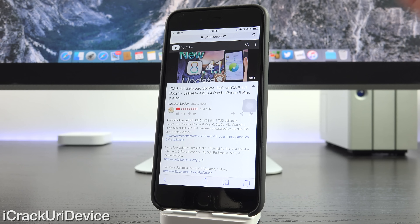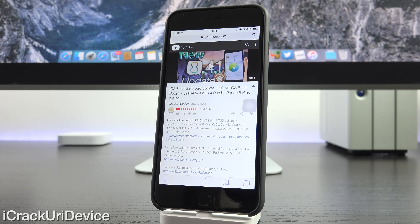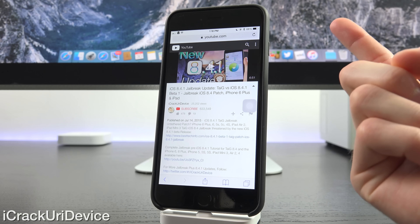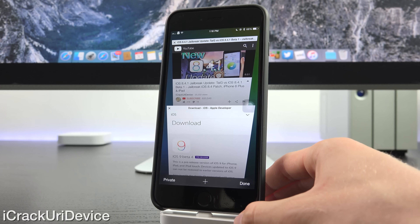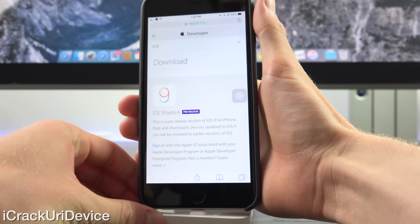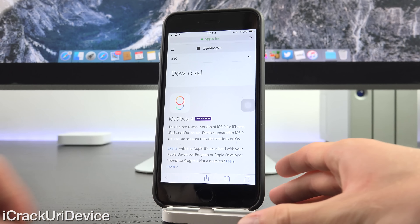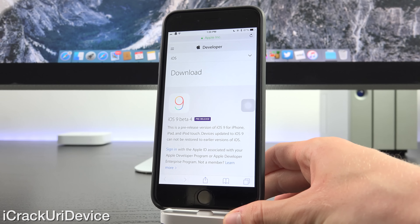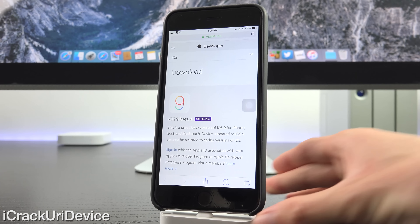If you have yet to watch my video coverage on the first 8.4.1 seed, I definitely recommend doing so now — I will have that link on your screens in card and annotation format. Switching over here to Apple's developer center, which is now partially accessible without having to sign in to a developer account, you can view the latest beta releases.